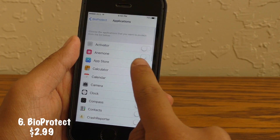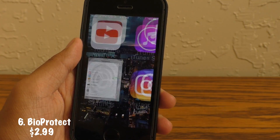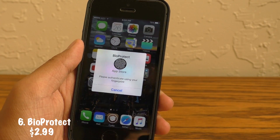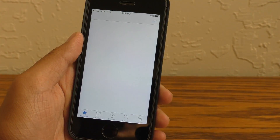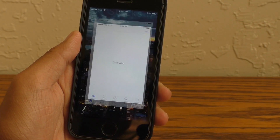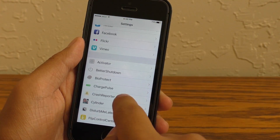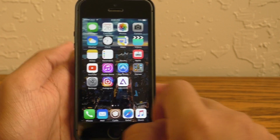Now BioProtect is a paid tweak, but I do think it's worth mentioning. BioProtect allows you to lock singular applications, or parts of settings, or even folders, to only be opened upon you putting your fingerprint on the Touch ID sensor.